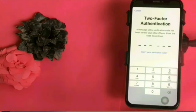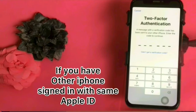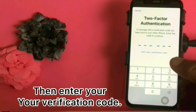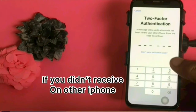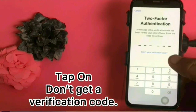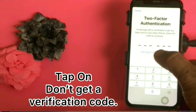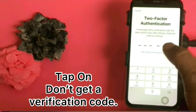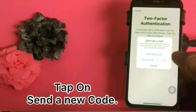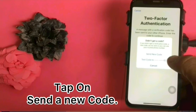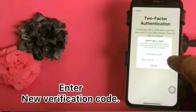Two factor authentication. A message with the verification code has been sent to your other iPhone - enter the code to continue. If you have another iPhone signed in with the same Apple ID, then enter your verification code. If you did not receive the code on the other iPhone, tap on 'didn't get a verification code', then tap on 'send a new code', and enter the new verification code.